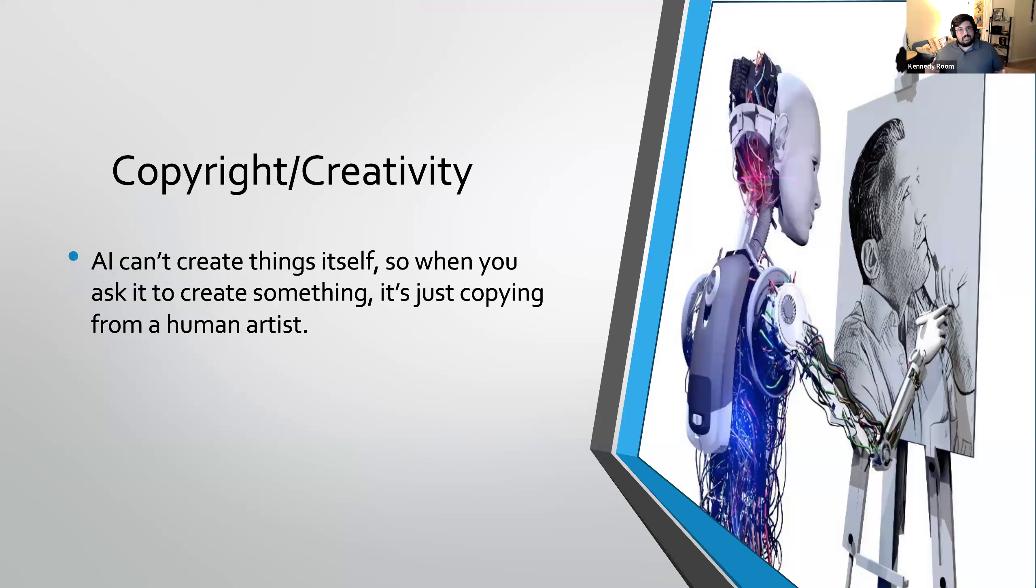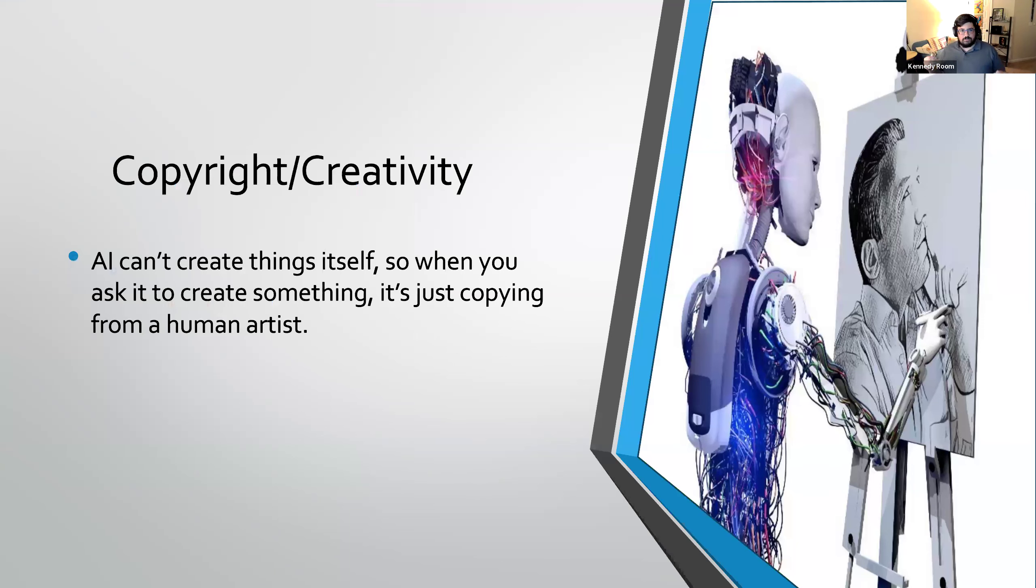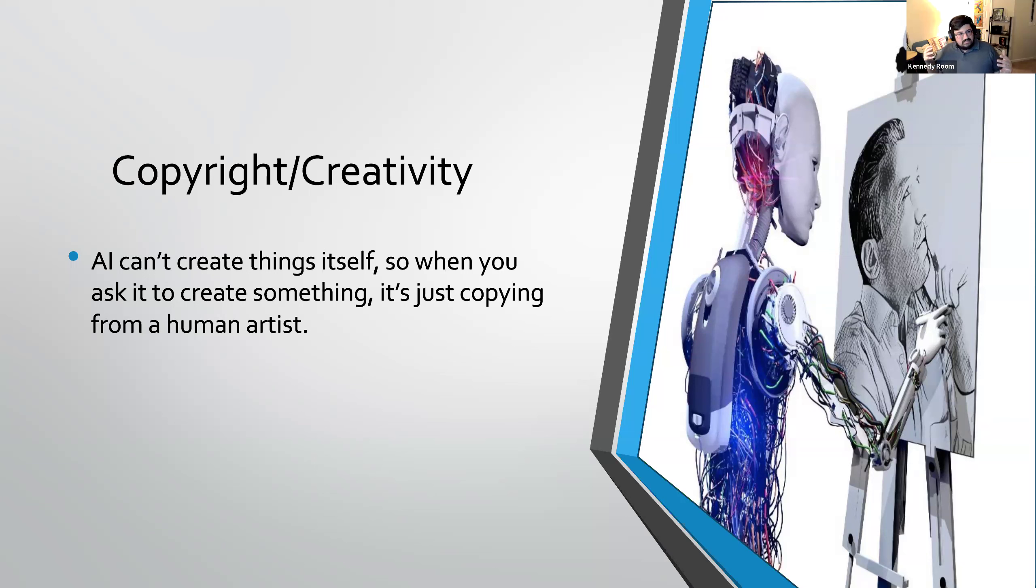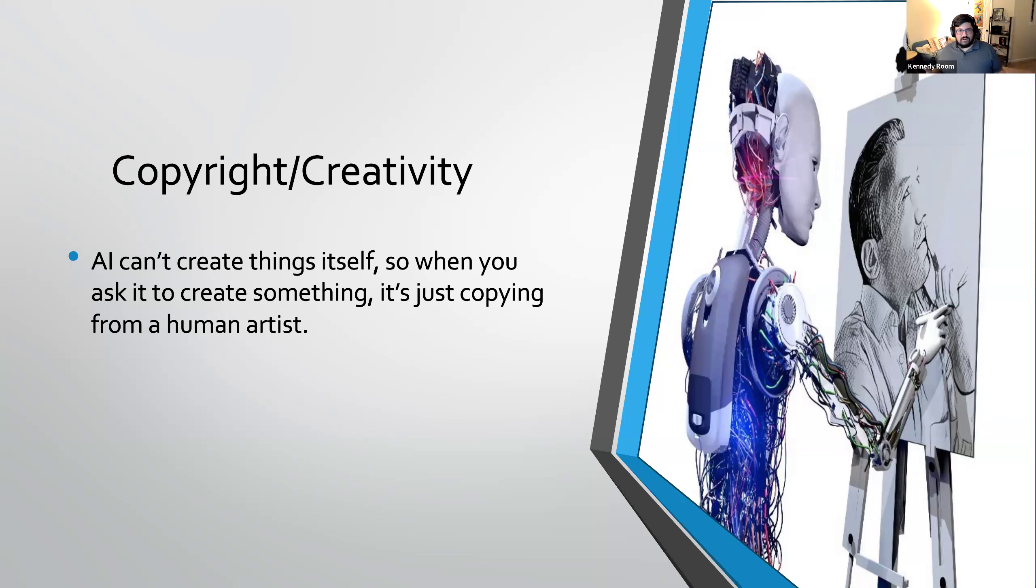Another thing is that there is the moral issue of copyright and creativity. As I said, AI is pattern recognition and repeating back to you. It can't create things. And so when you're asking it for something, it is copying someone else, whether that be a human artist or a human writer. Some writers and artists definitely consider this to be stealing, to be profiting off their work in a way that they are not gaining anything from. And that is something that you have to try to figure out. Like, where is that balance? What are we trying to do?